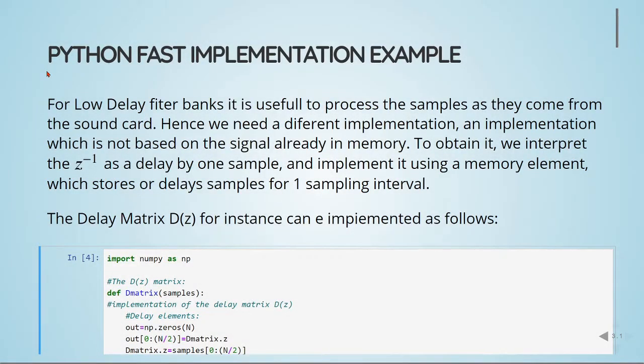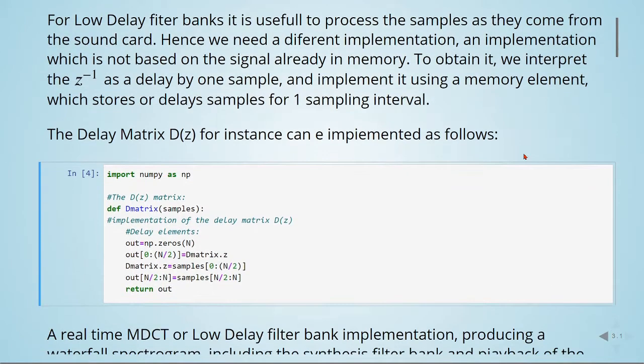For low delay filter banks, it is useful to process the samples as they come from the sound card. Hence, we need a different implementation, an implementation which is not based on the signal already in memory. To obtain it, we interpret the z to the power of minus one as a delay by one sample and implement it using a memory element which stores or delays samples for one sampling interval. So, the delay matrix D(z), for instance, can be implemented as follows in Python.